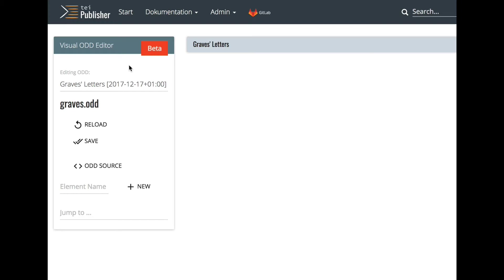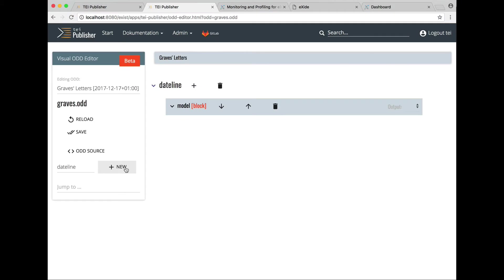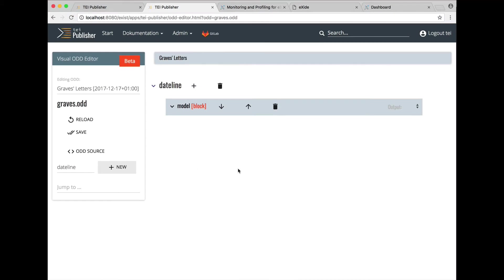We start by moving the dateline element of our letter to the right. So we enter dateline as the ident for a new processing model element spec and click on new. As you can see, an element spec has now been added to the right of the window.